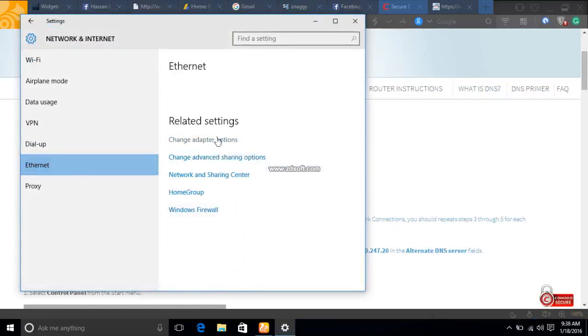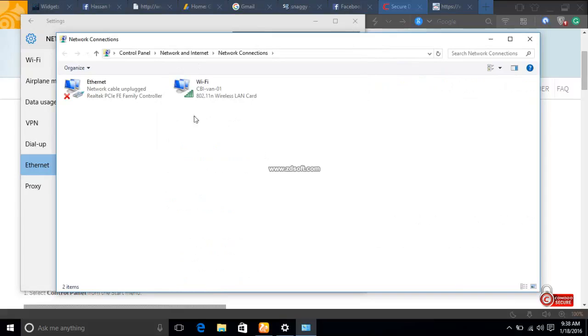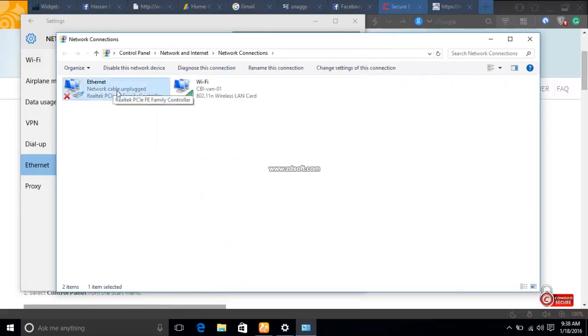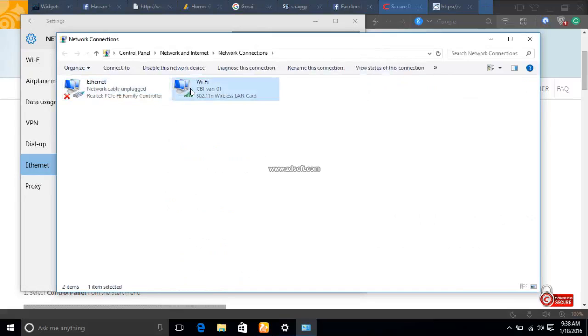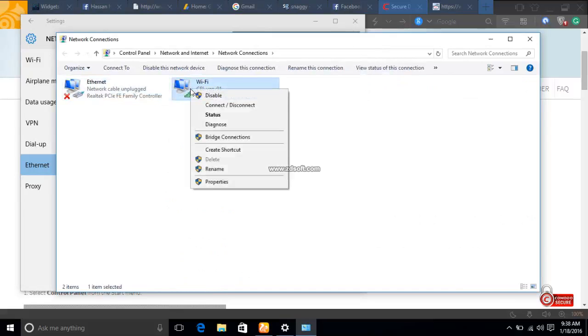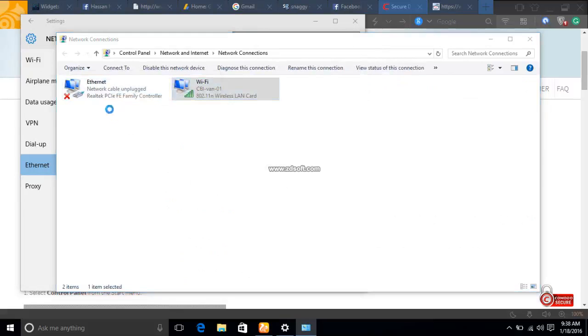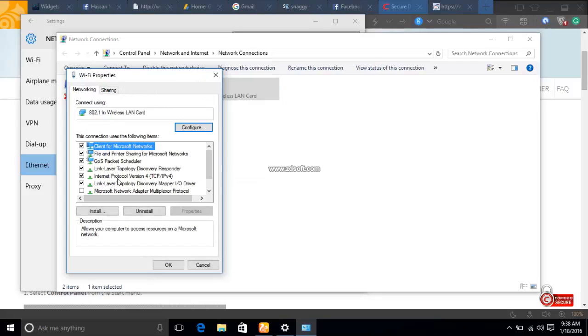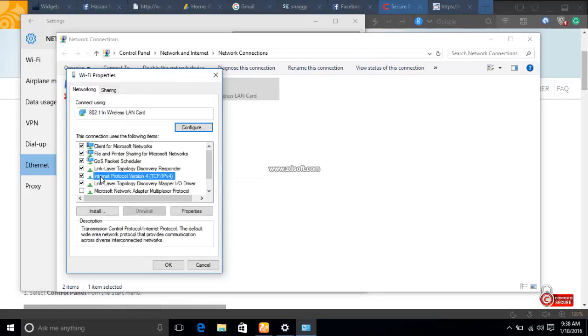Go to Related Settings, then Change Adapter Options. Choose Ethernet if you're using a LAN cable network, or choose Wi-Fi if you're on Wi-Fi. Go to Properties, and click on Internet Protocol Version 4 (TCP/IPv4).